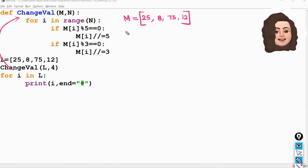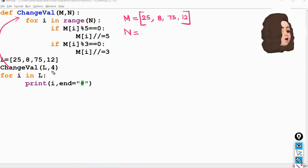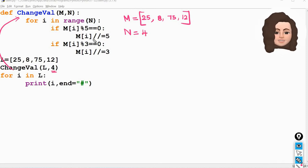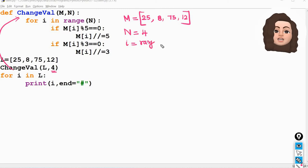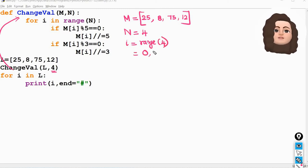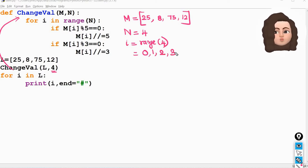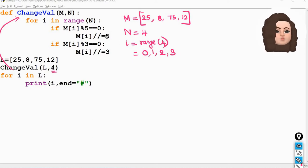When the function is called, the argument l is assigned to parameter m — so m is the list [25, 8, 75, 12] — and 4 is assigned to parameter n. So n takes the value 4. For i in range(n): range(4) means i takes values 0, 1, 2, 3. These two if statements have to be executed for every value of i. Let's execute one by one. When i is equal to 0: